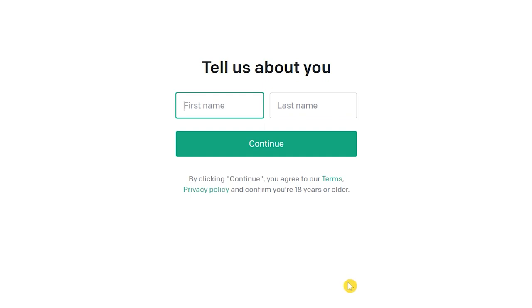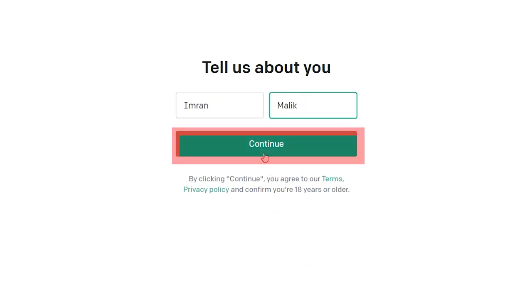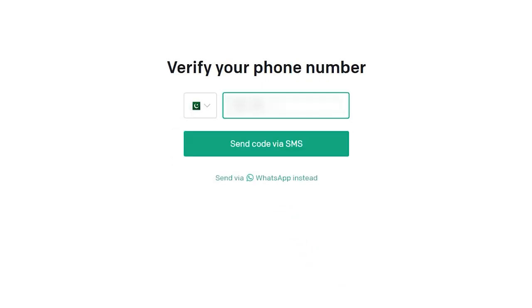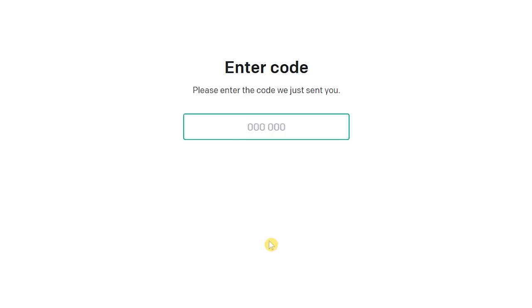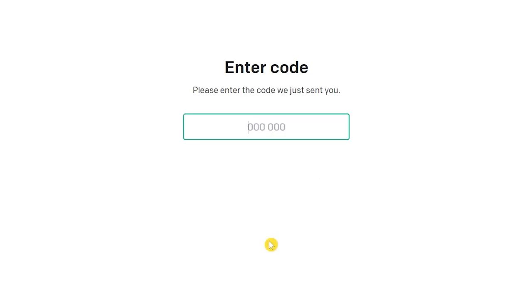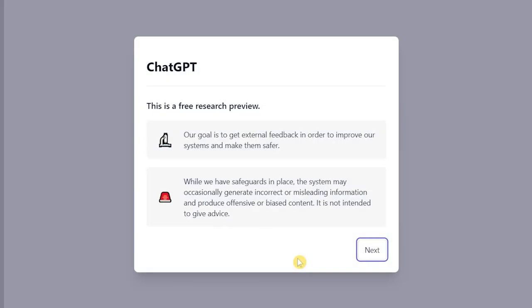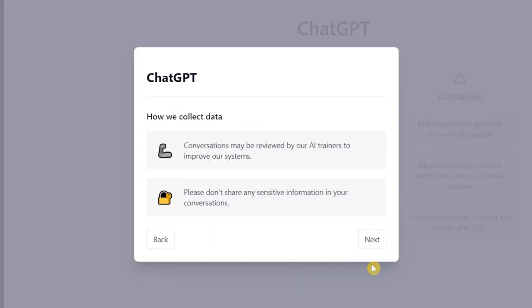Enter your first name and last name, click on continue. After this, verify your phone number by entering your number. You can get the code via SMS or WhatsApp. Enter the code. Congratulations, you can now use ChatGPT.